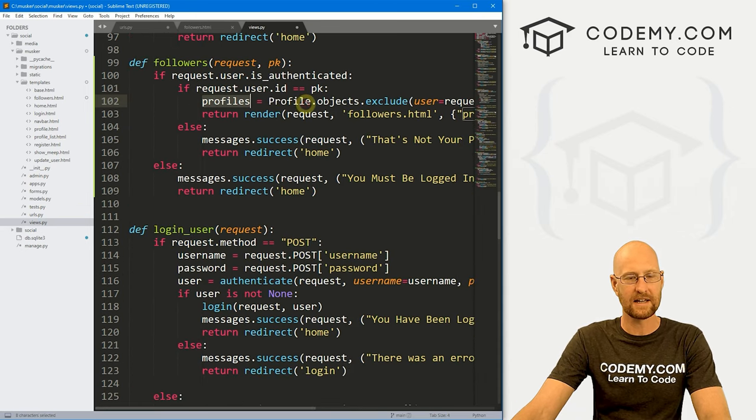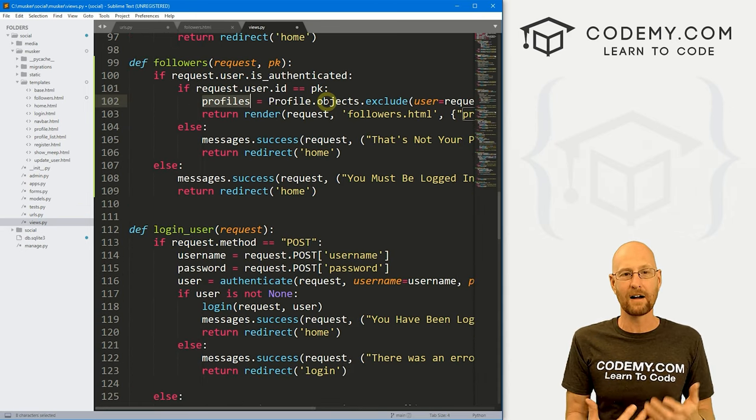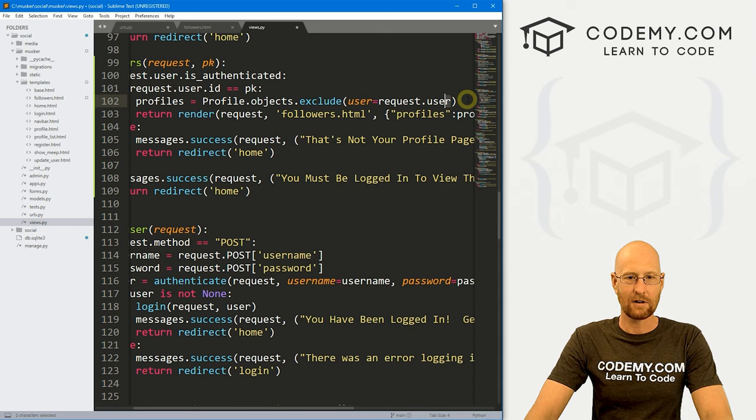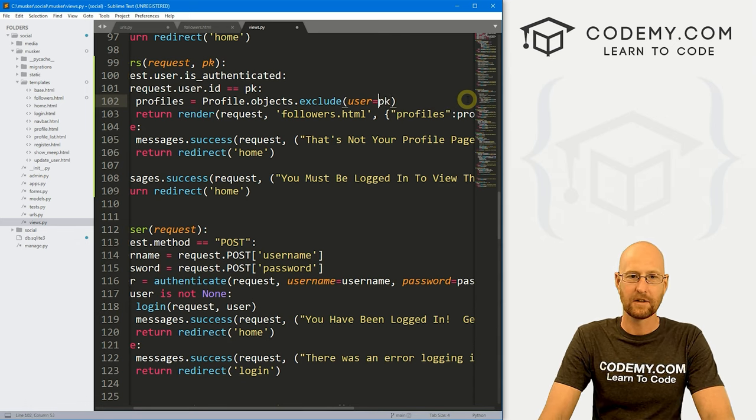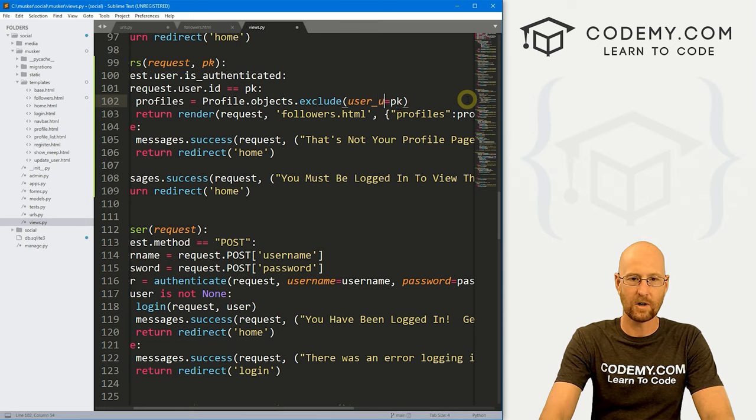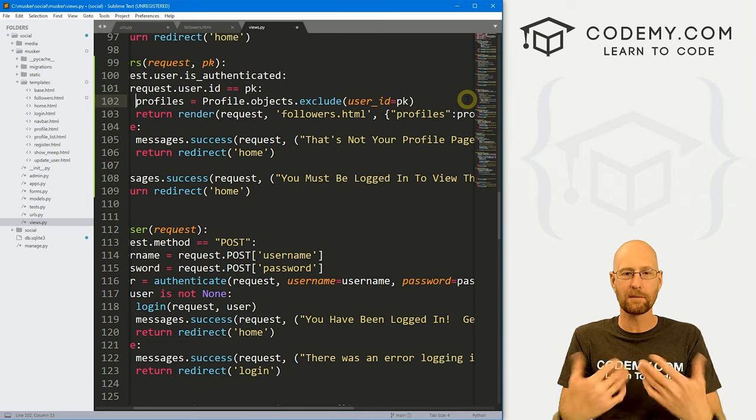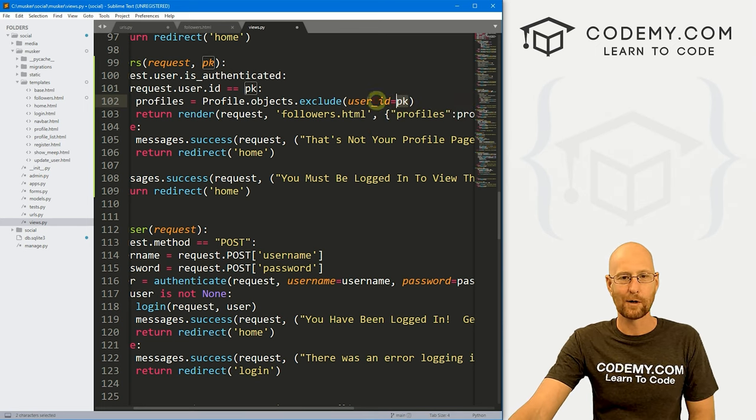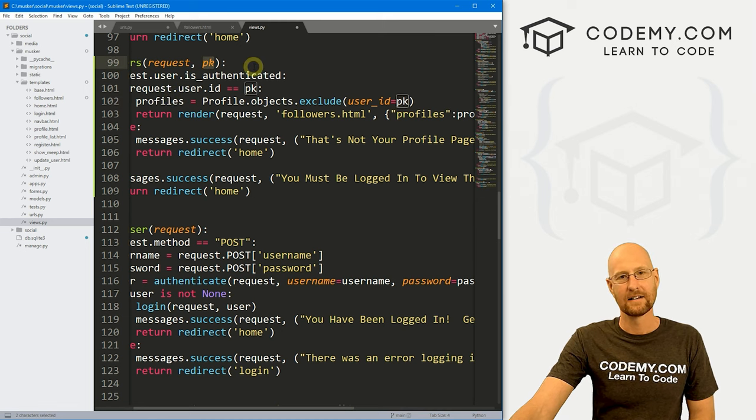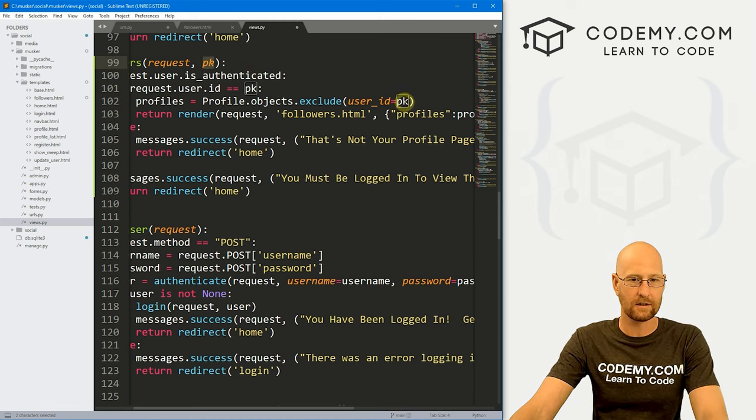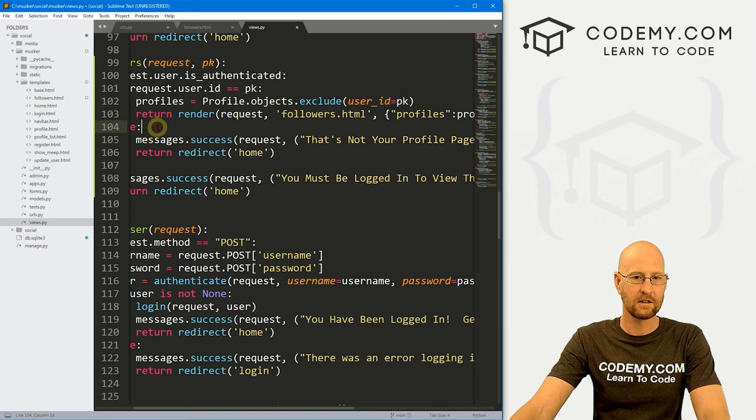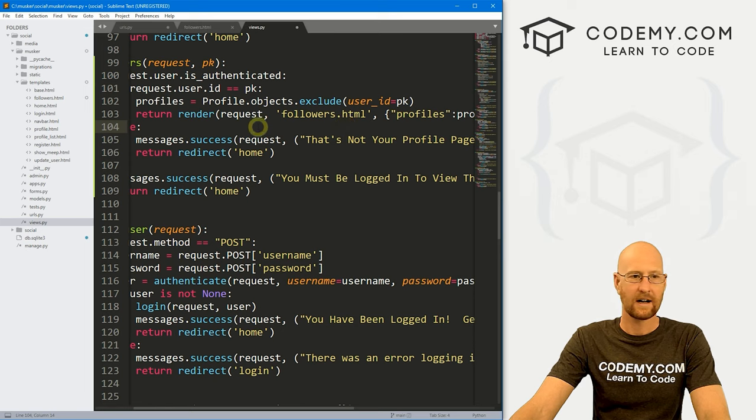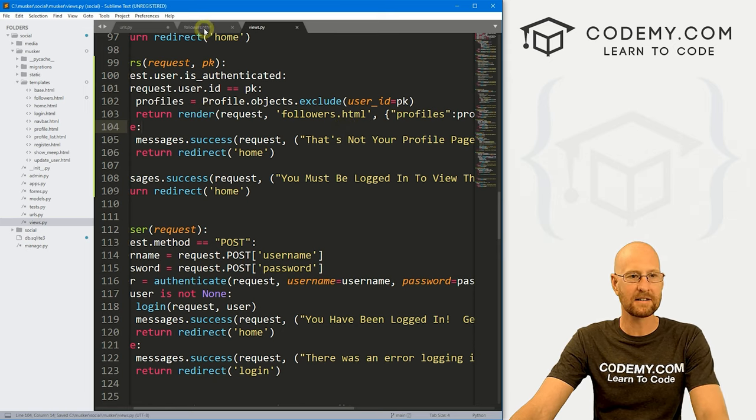Okay, so now this profiles thing, we need to look up the profile for this page. We can have it say request.user or we can go primary key, instead of user it's going to be user_id. So we want to look up the profile with the user of primary key that we're going to pass in, in the link when we click on it to go to this page. So all right, that looks good there. Everything looks good. I think that's good. So let's go ahead and save this.